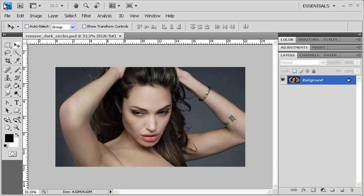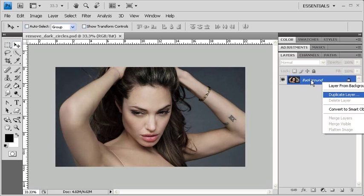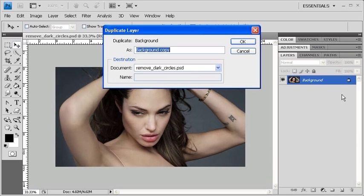Once you've done so, find the background layer in the Layers panel and right click on it. Then select Duplicate Layer and click on the OK button.